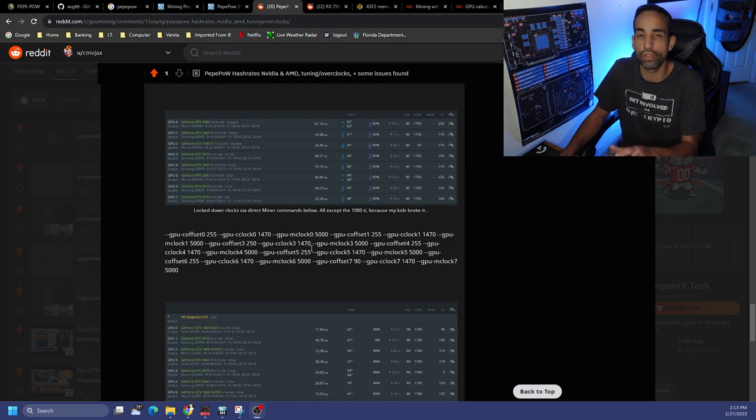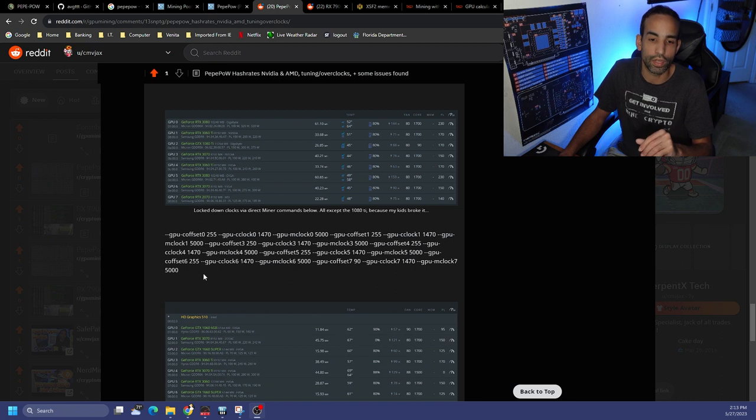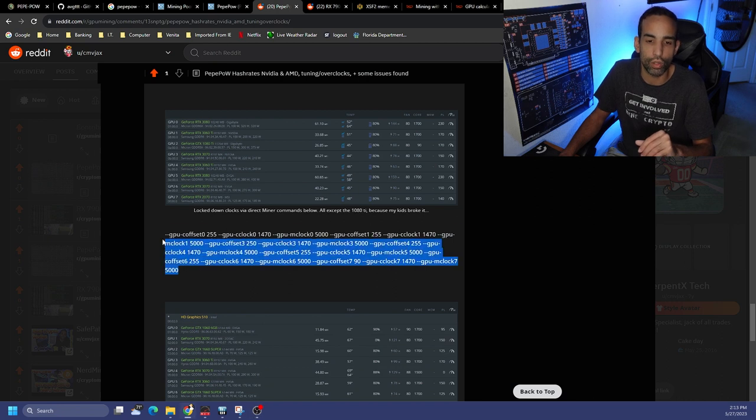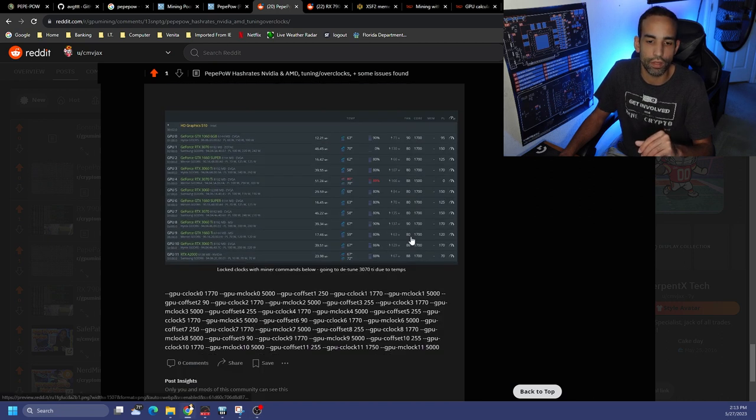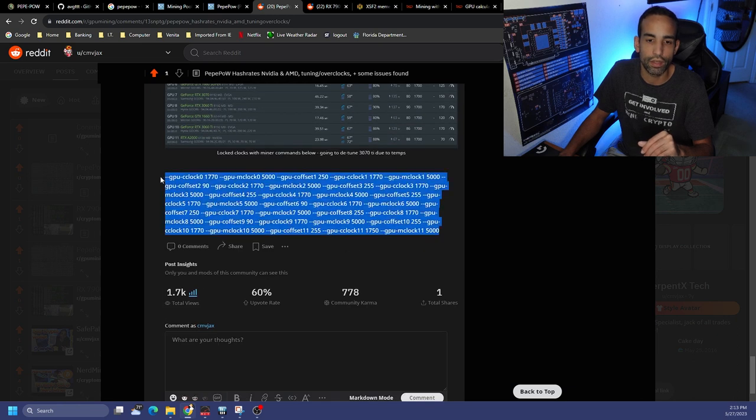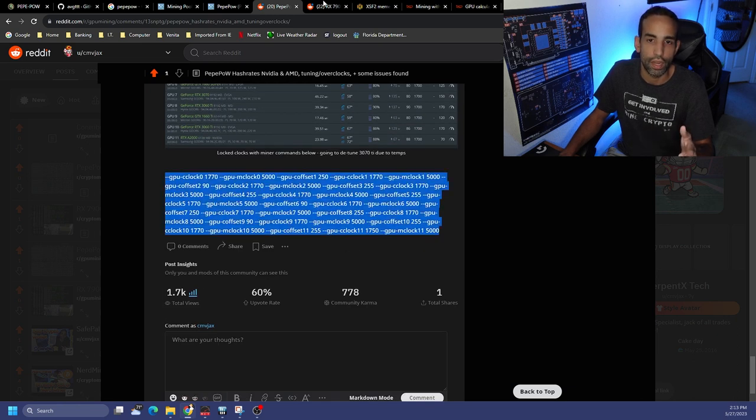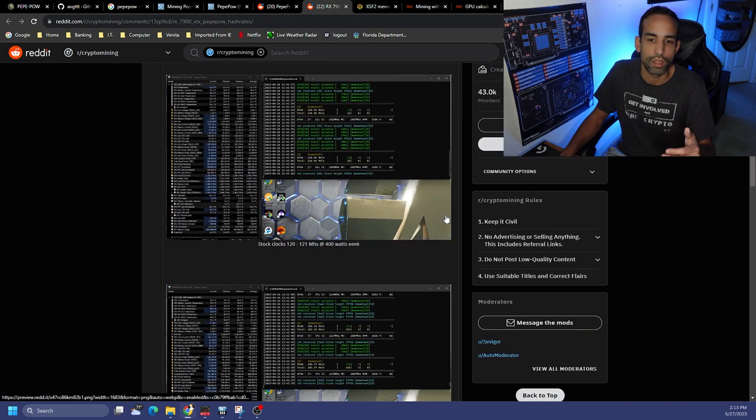But I also did post them in this Reddit article as well as and including my final kind of almost finalized settings. And I do mention that disclaimer that what's in this Reddit post isn't my final settings, but this is close to what I had on one of my rigs here with eight GPUs on Nvidia and then close to what I had on one of my rigs with 12 GPUs.